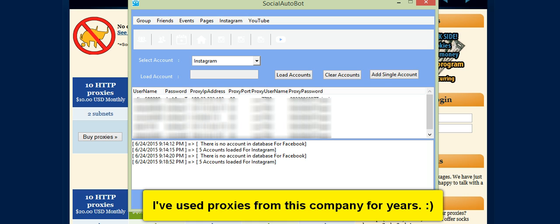Here is my Instagram proxy. So it goes with the username, password, proxy address, proxy type, proxy username, proxy password.